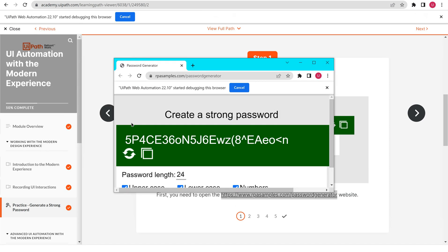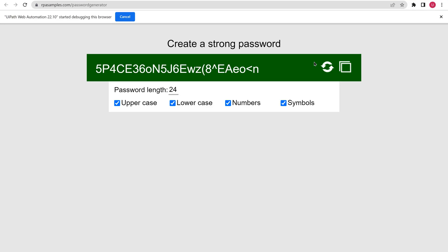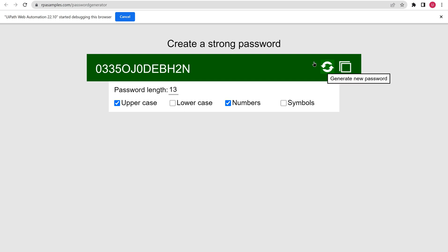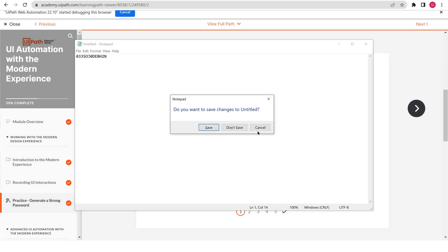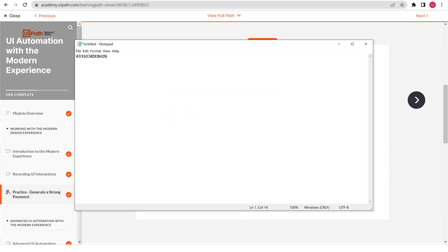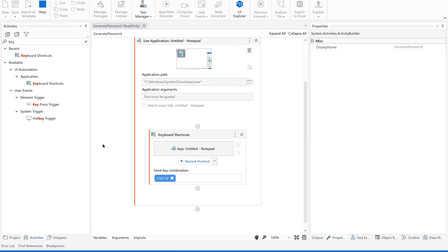It will be opening a browser, selecting the password length, unchecking symbols and lowercase, and copying the generated password. Now let us see whether the result is correct — absolutely fine. So let us stop this session.